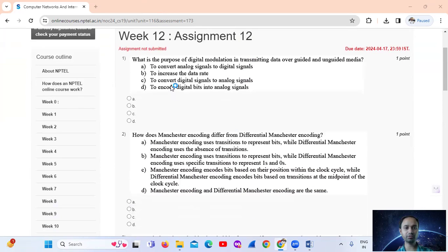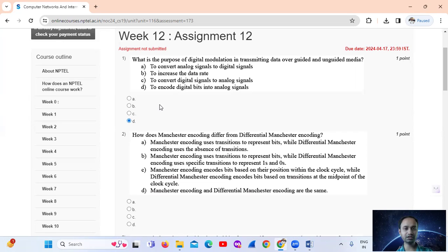Question number 1: What is the purpose of digital modulation in transmitting data over guided and unguided media? The answer is Option D: to encode digital bits into analog signals.